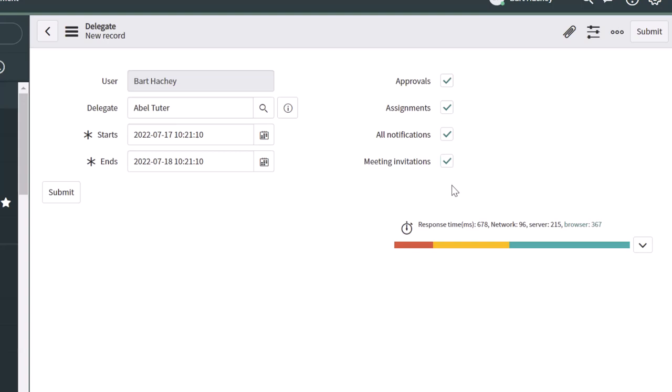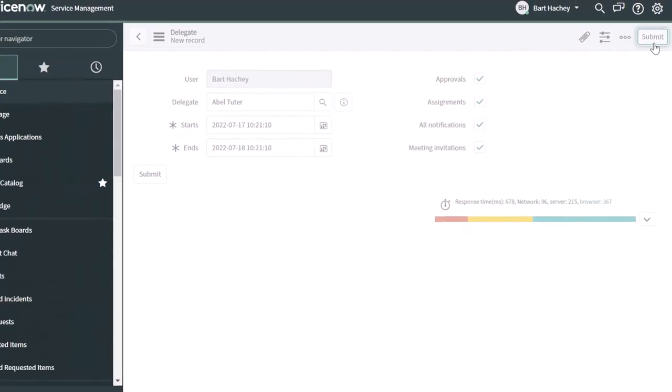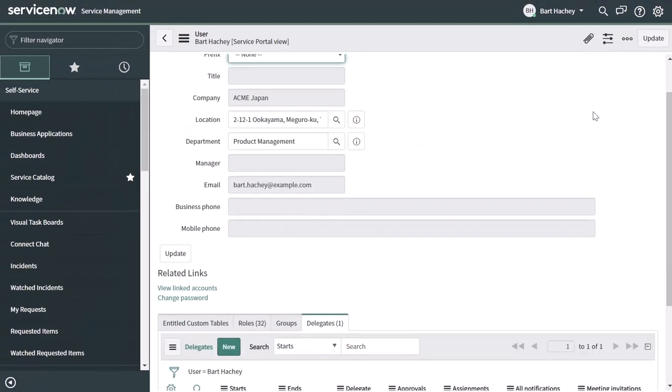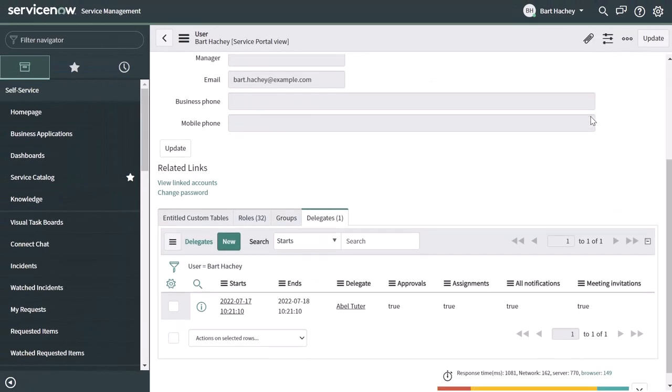Now, once you've filled out this form, you want to go ahead and click submit. And if you scroll down and click on the delegates tab, then you are going to see the delegation that you've set up.